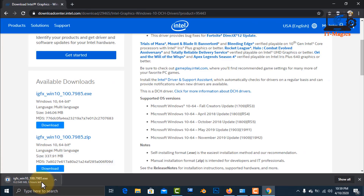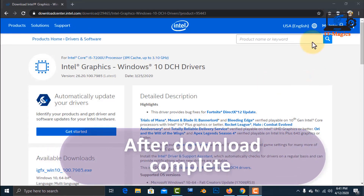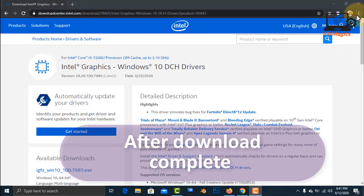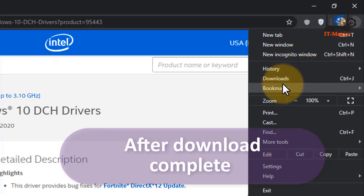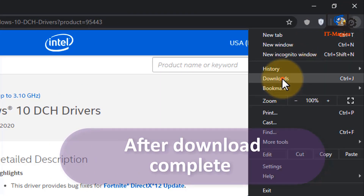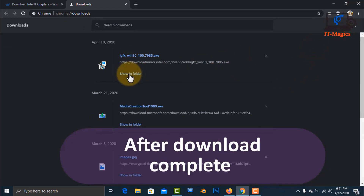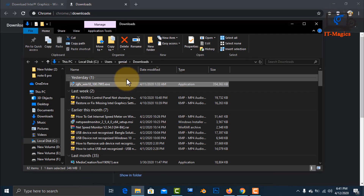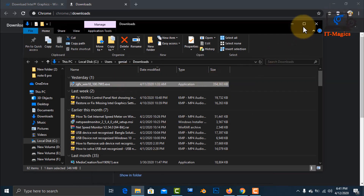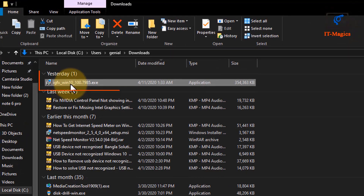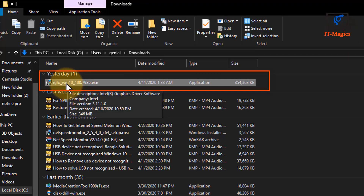Just wait for the download to finish. After downloading, this is the driver file I downloaded. Just install this application.